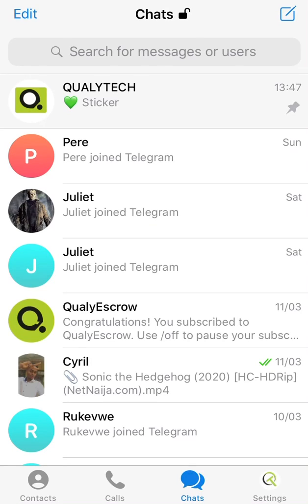Hello guys, today I want to show you how you can easily rename a file on Telegram without having to download the file. It's important to learn this if you own a channel that uploads apps, movies, or anything like that — you can easily rename the file without having to download it.